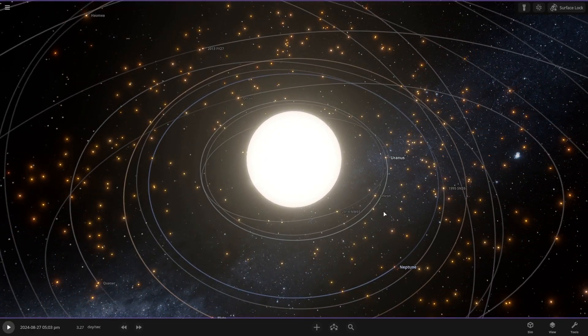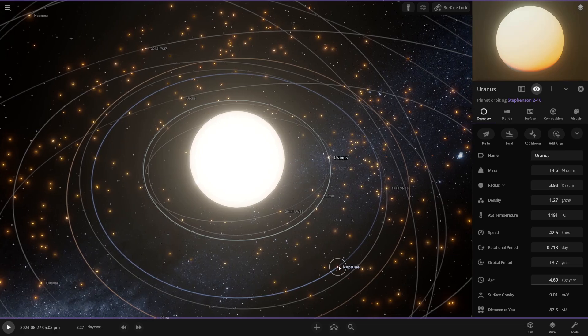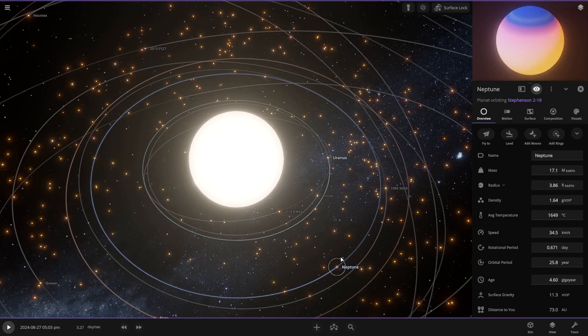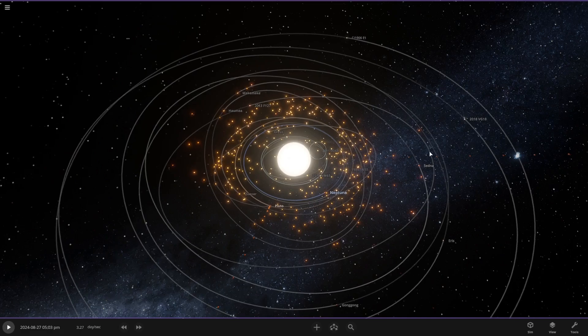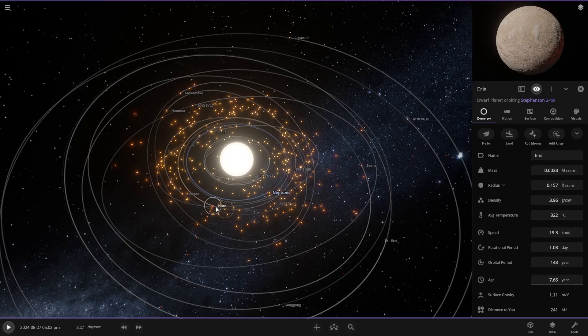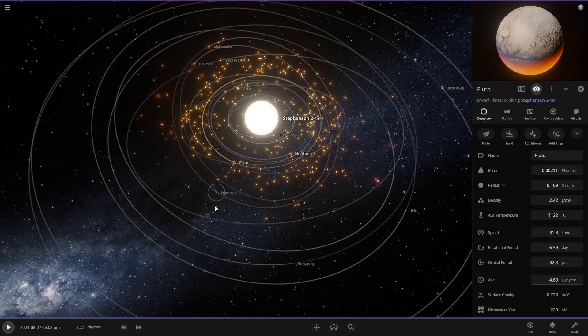So the only planets that we do have left is Uranus and Neptune, which already are... And we've also got some dwarf planets, like Eris and, of course, Pluto.